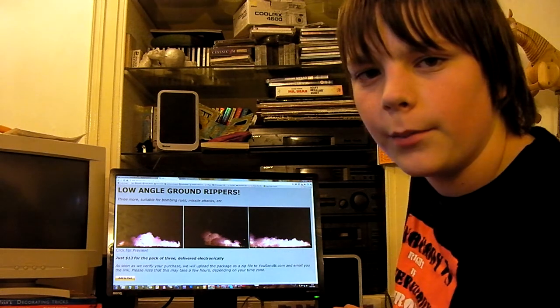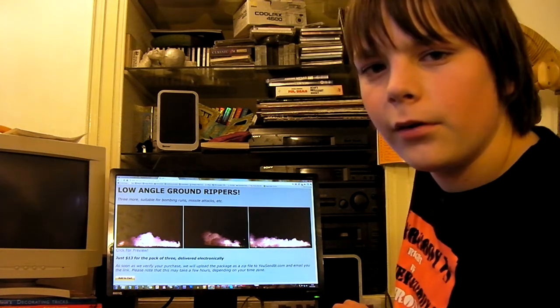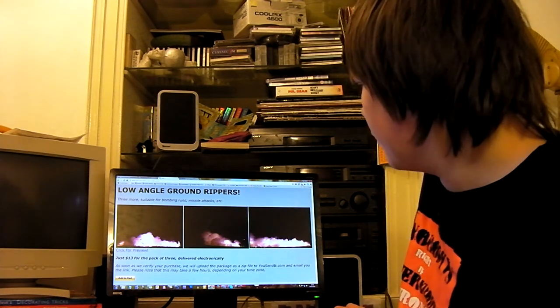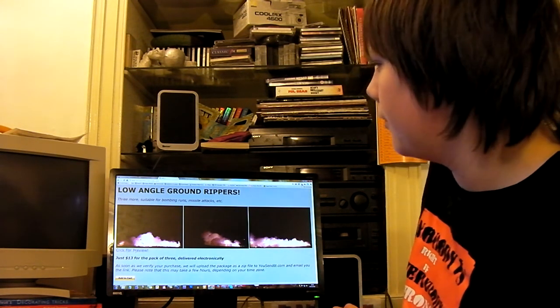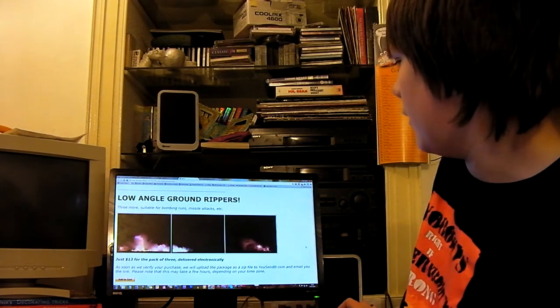I get the video stock footage, explosions and stuff, from a website called Detonation Films. We have a lot of free stuff that just explodes, that just blows stuff up like that.